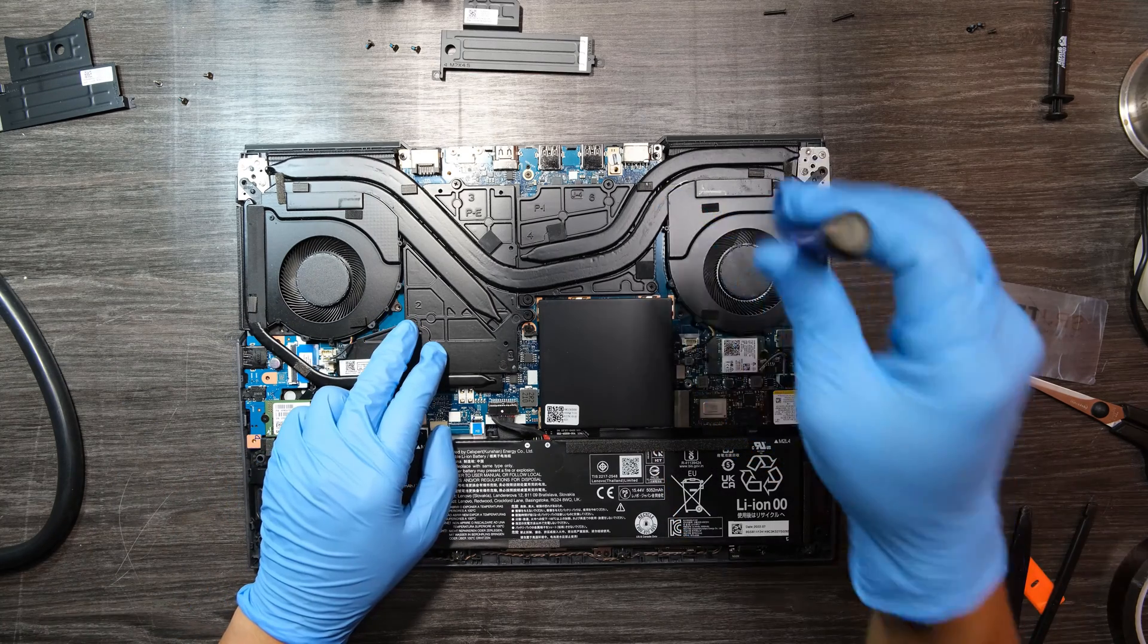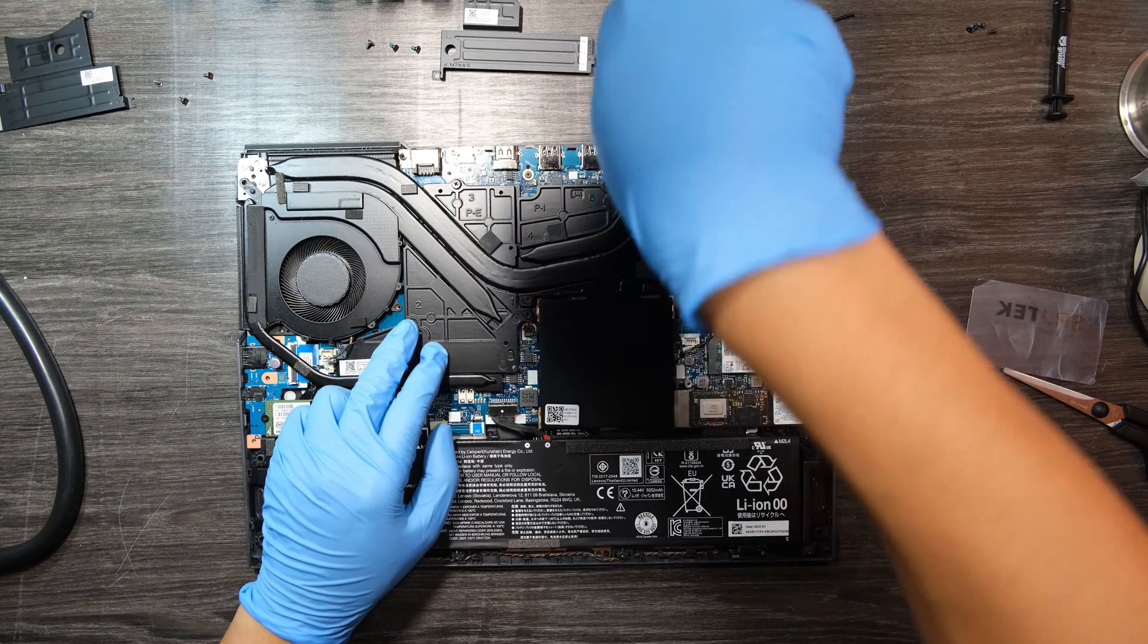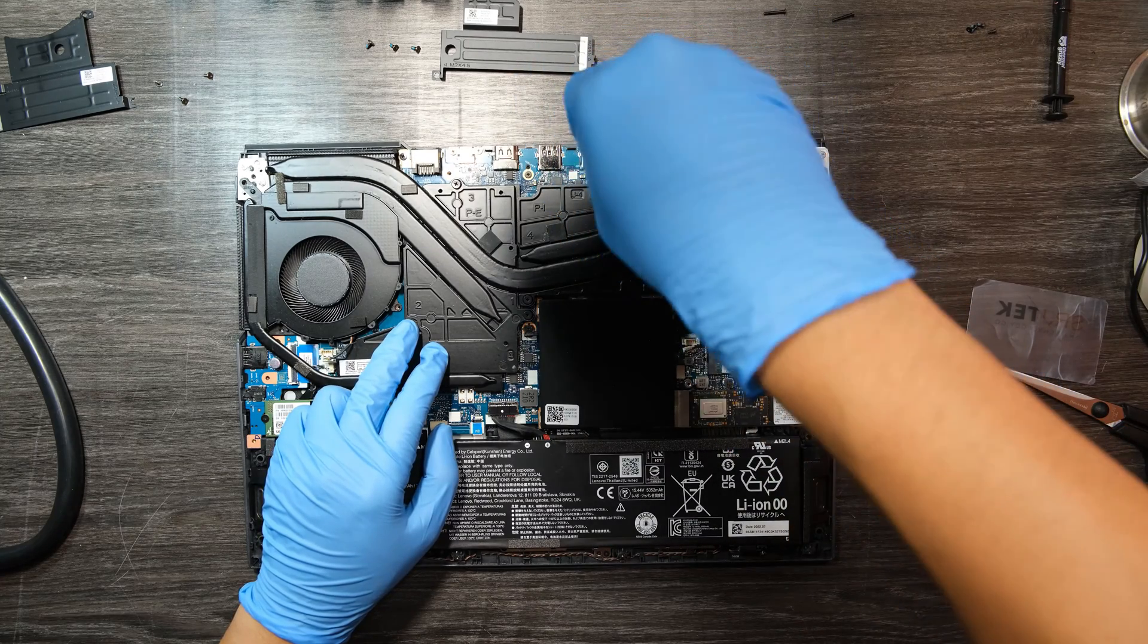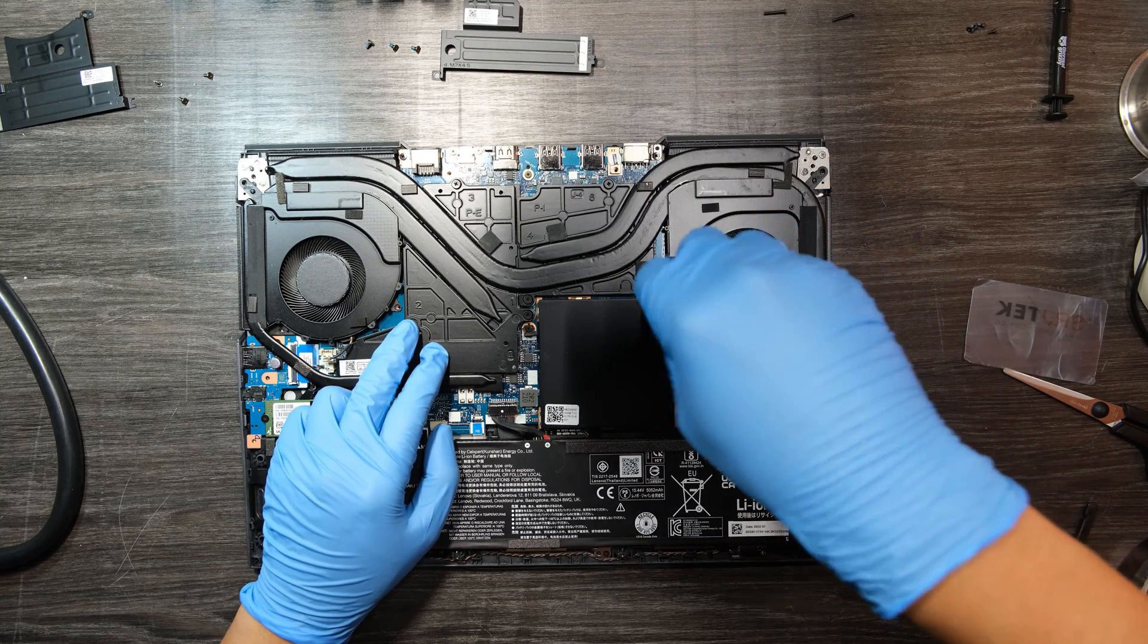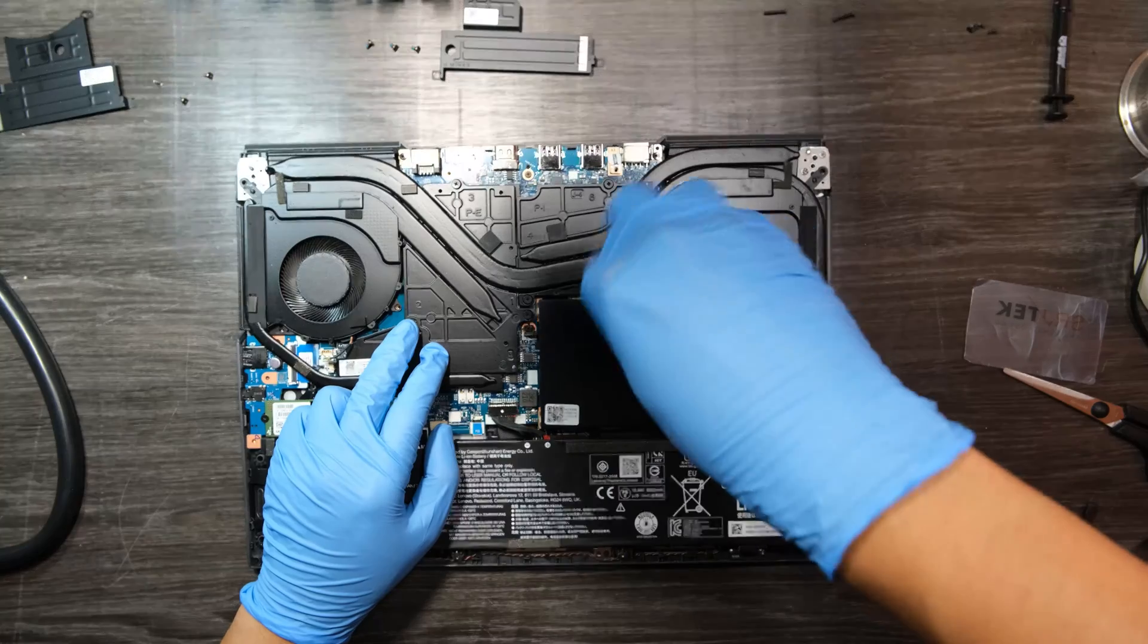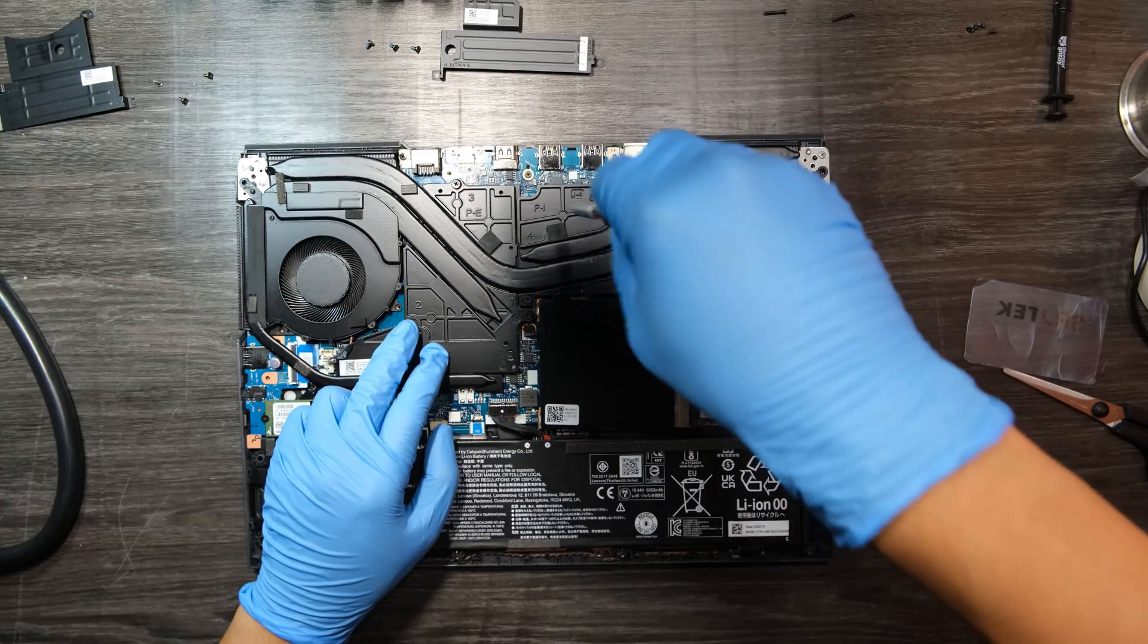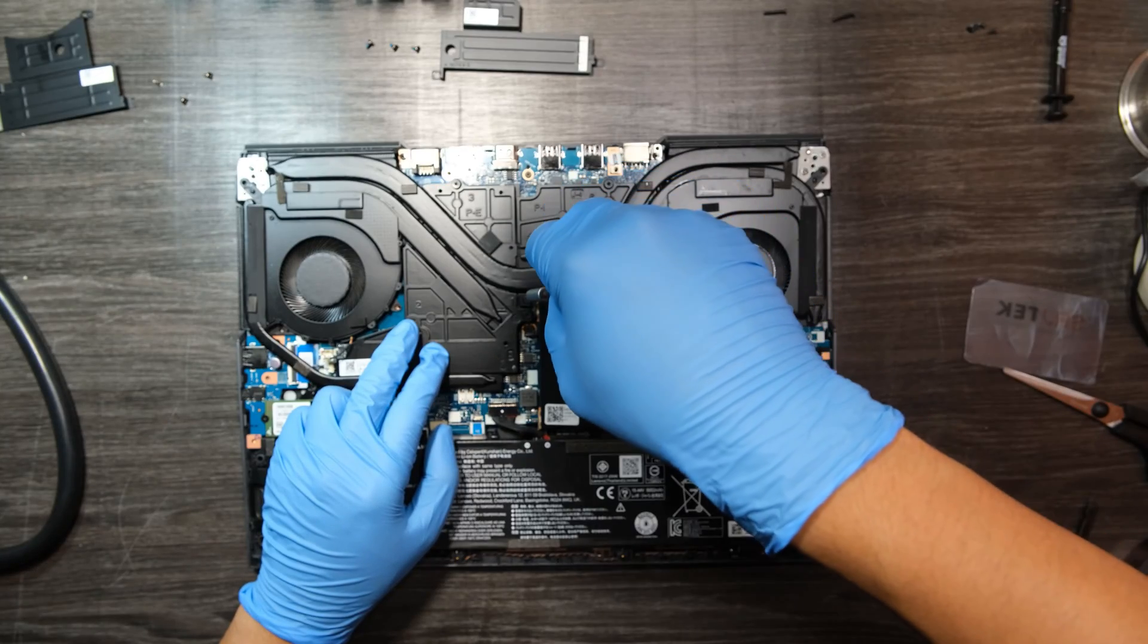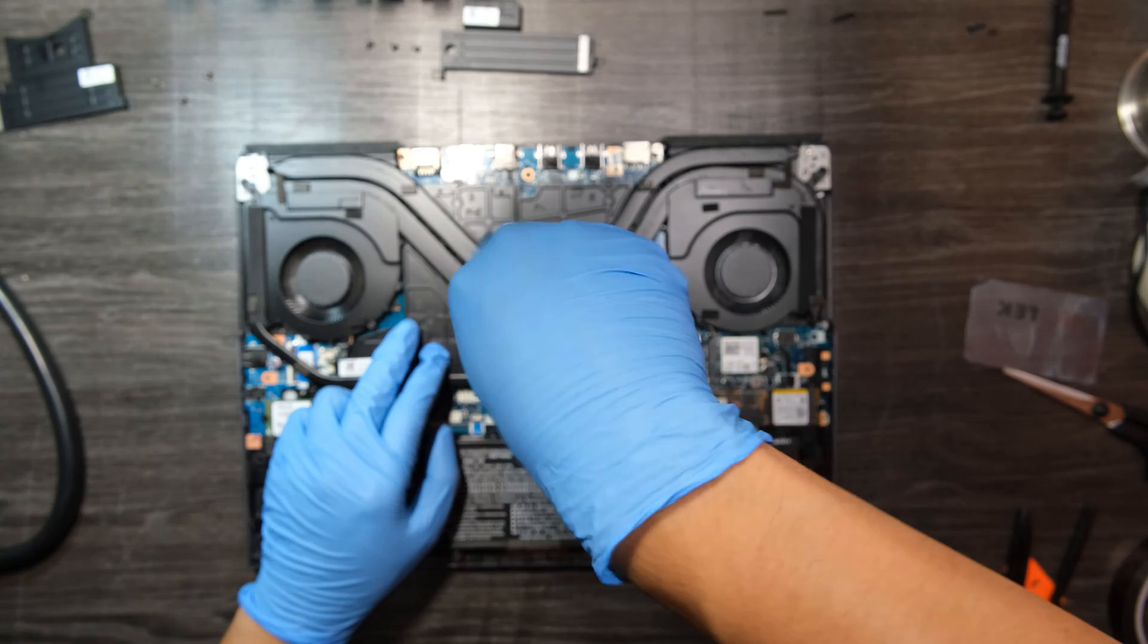I see six screws on the main heat sink. Loosen those screws by the numbers. Don't go from number one to six. Go from number six to one when you are removing the heat sink.